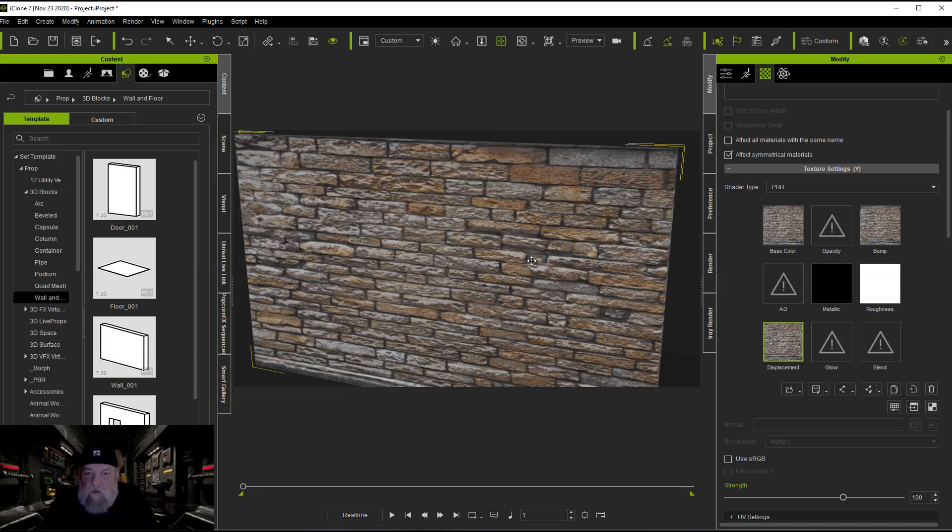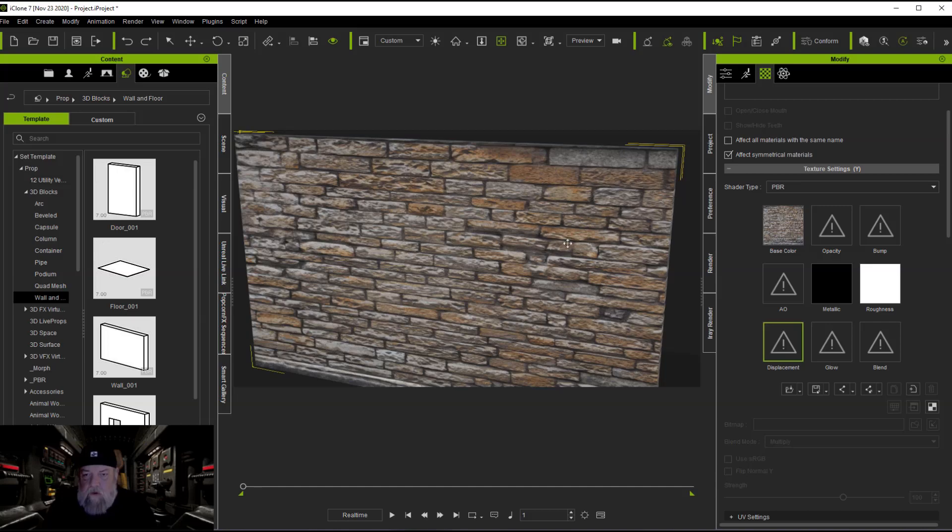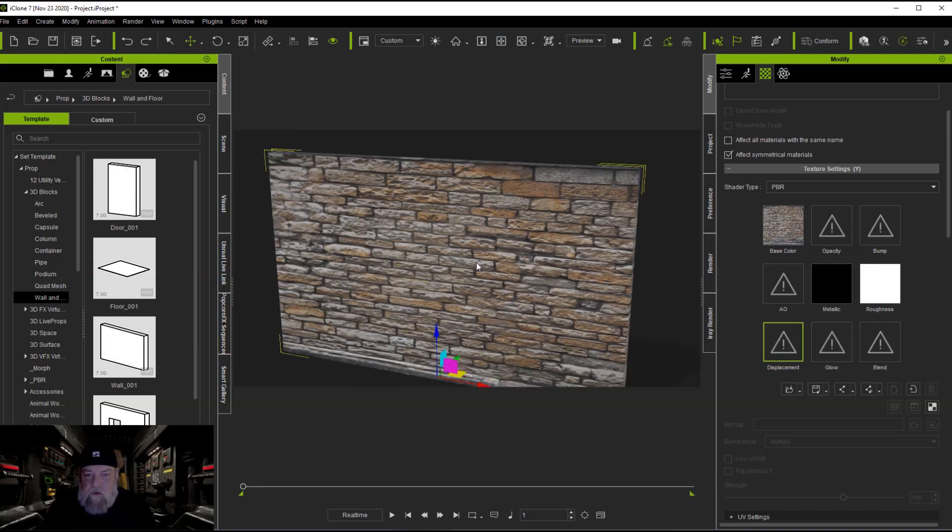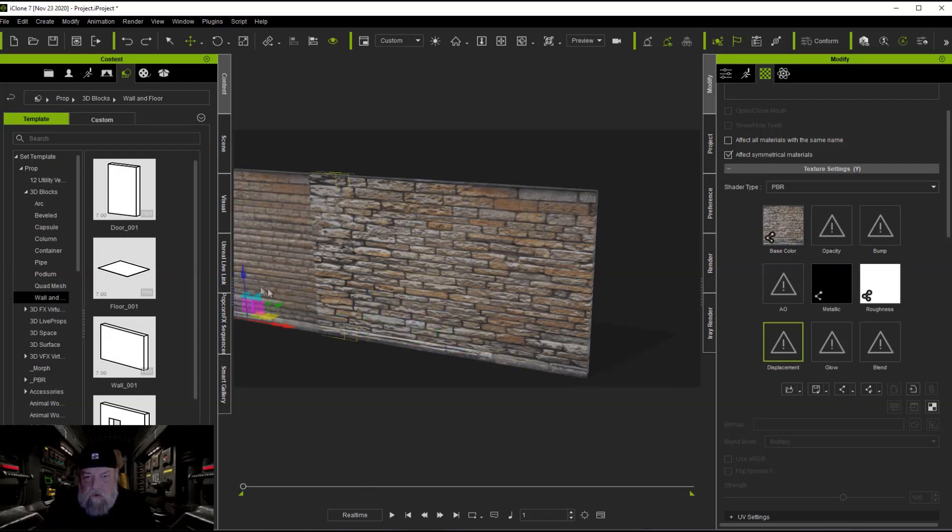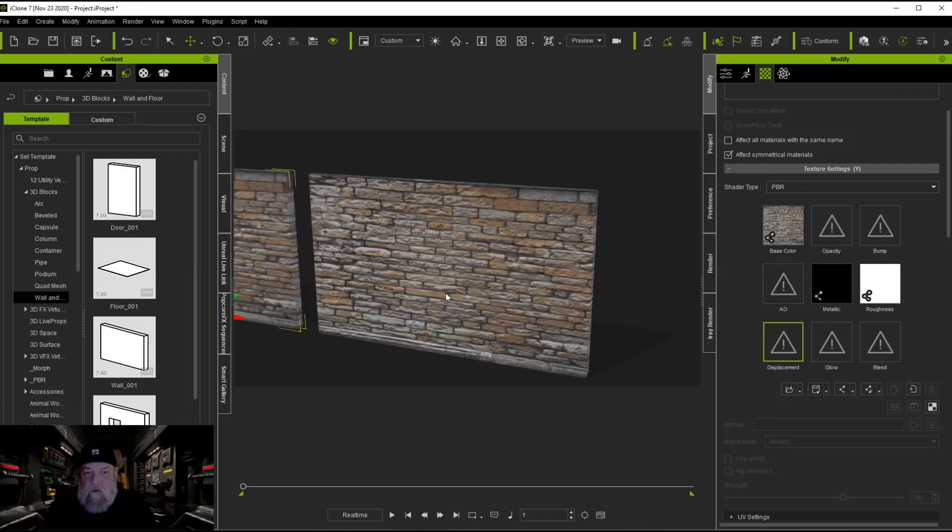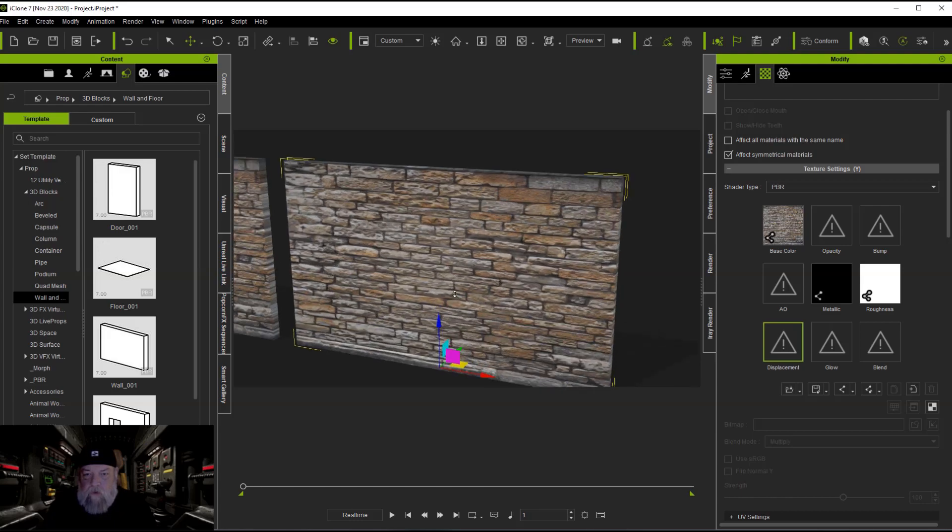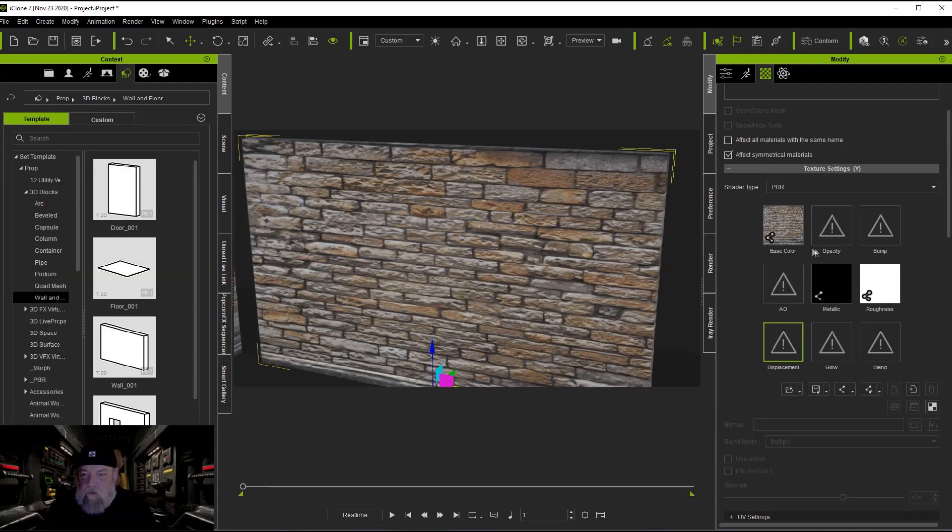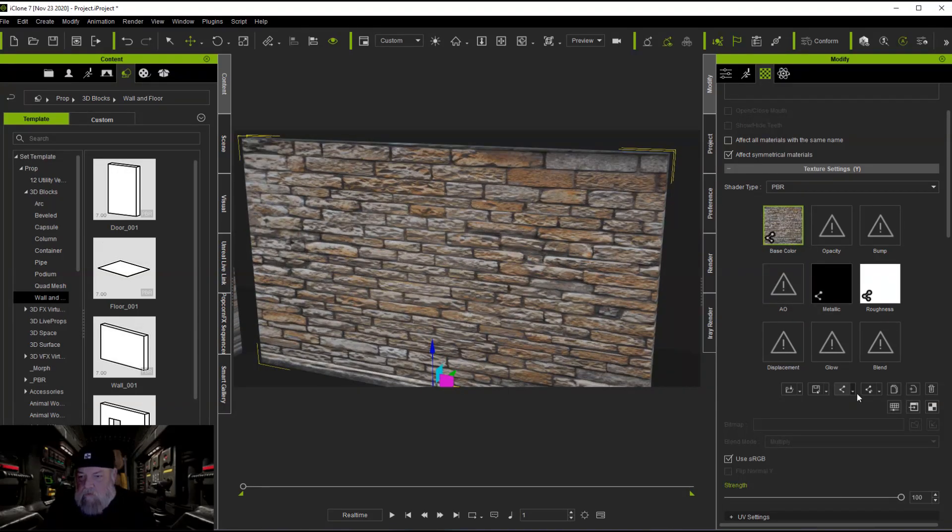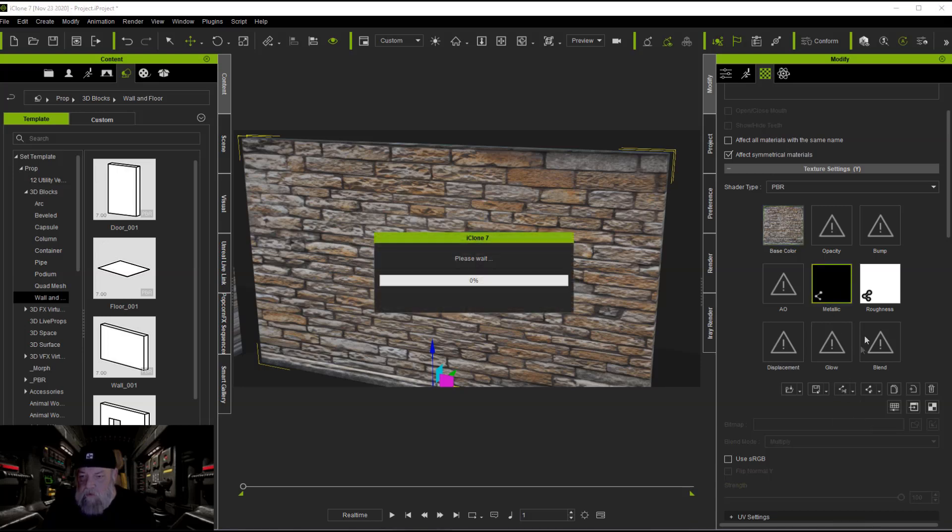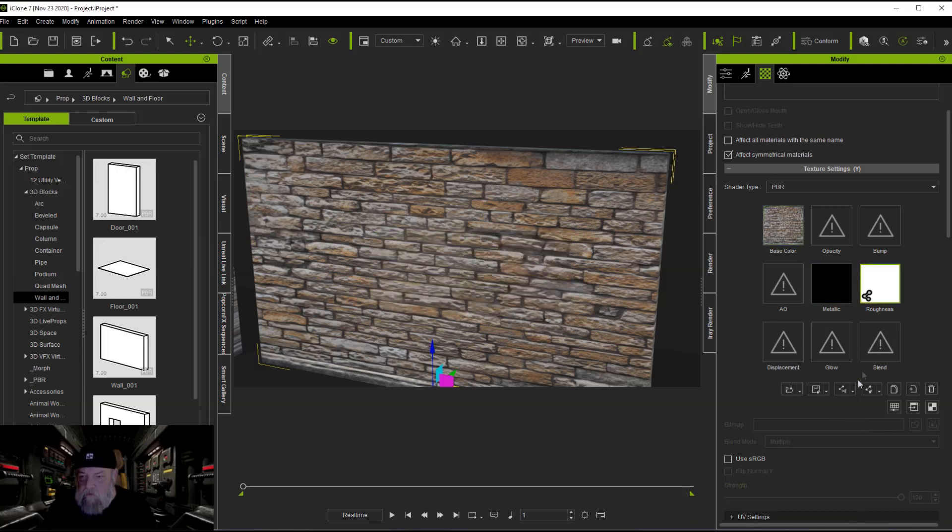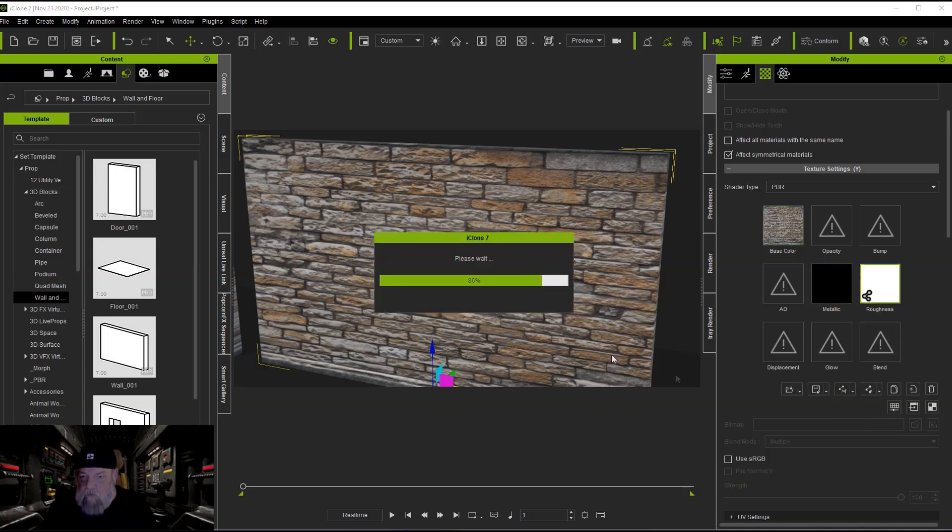Tell you what, just to make sure that we can see that, I'm going to undo it and I am going to bring this one that's going to stay original so we can look at it. Which means of course that I need to come over here and unlink the textures so one doesn't affect the other.